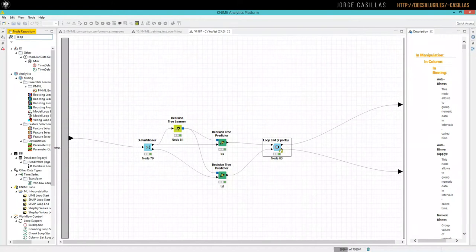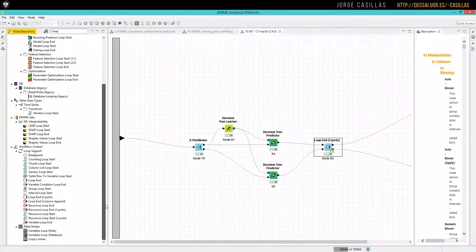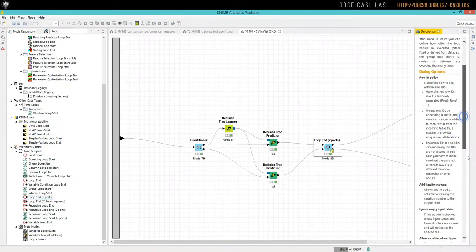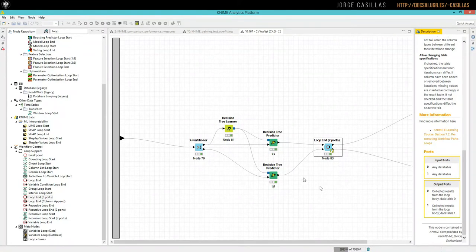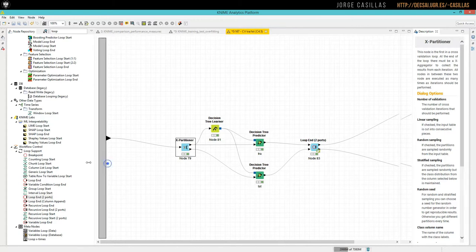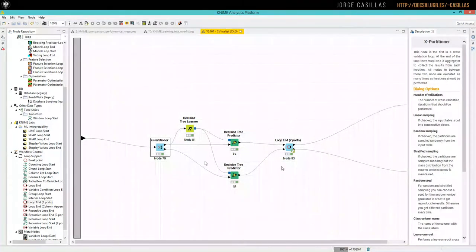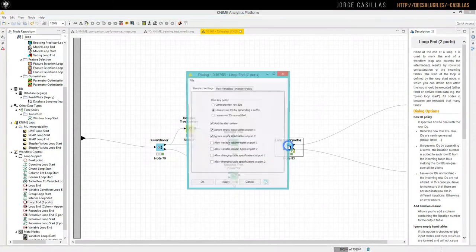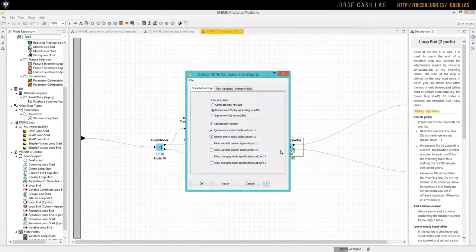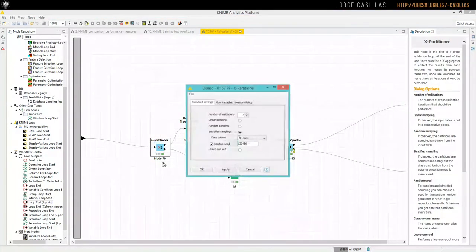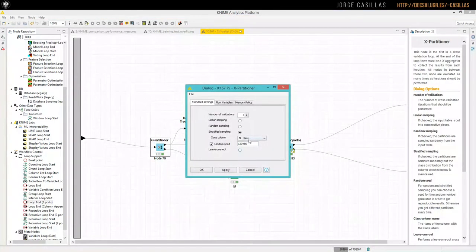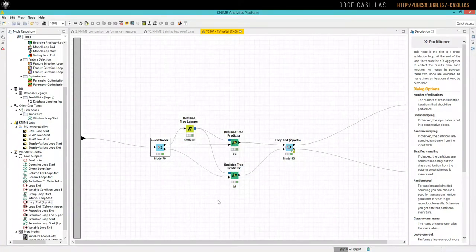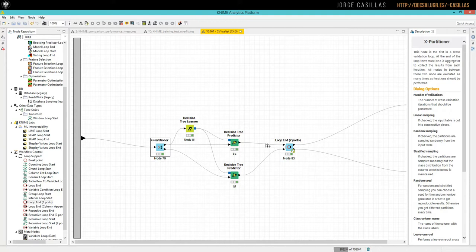We have two ports, so we don't use the end of the x-partitioner. So we obtain, we use the x-partitioner, but not the x-aggregator, because x-aggregator only accepts one input. So using loop end, with this kind of configuration, and this is the typical five-fold cross-validation, then we have result from here. The top branch for the training, and the bottom one for test.